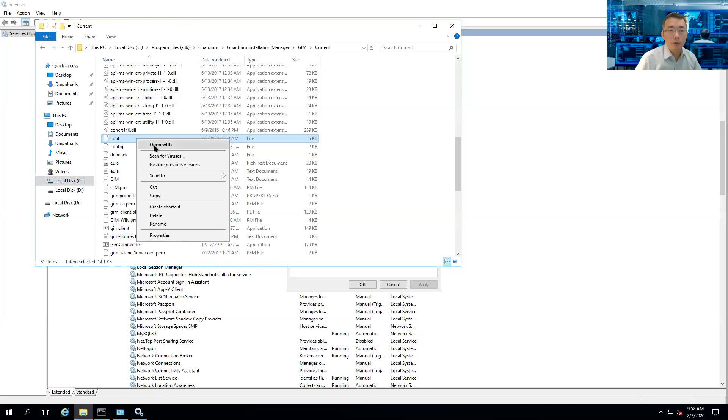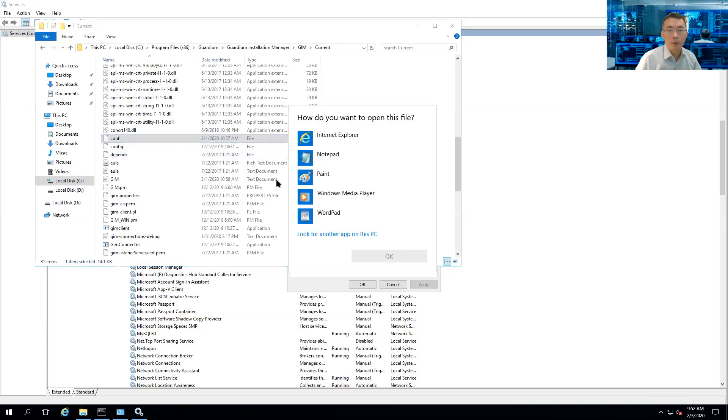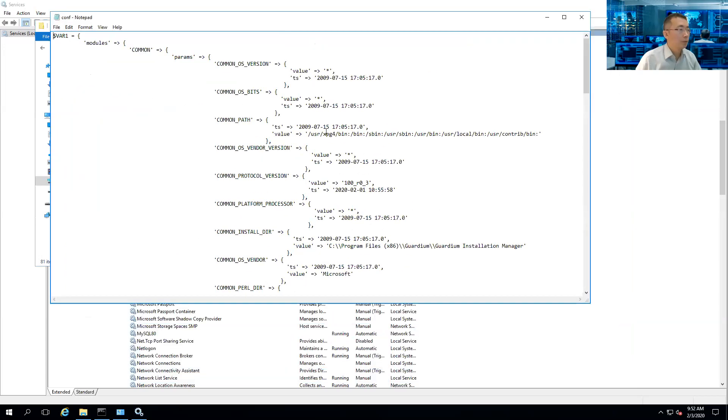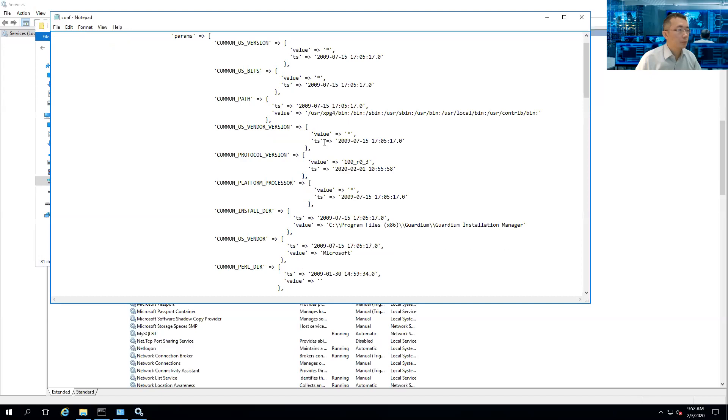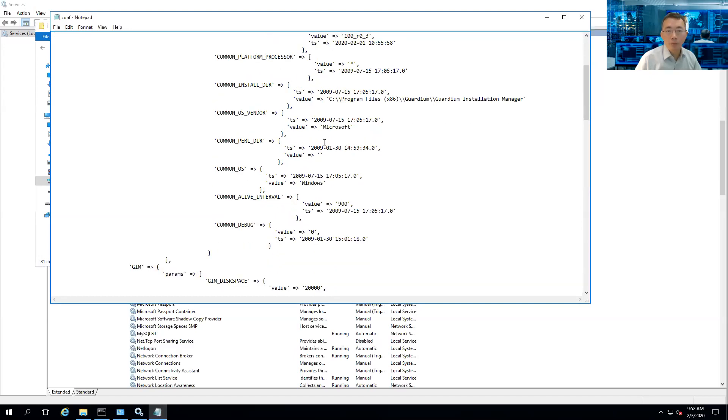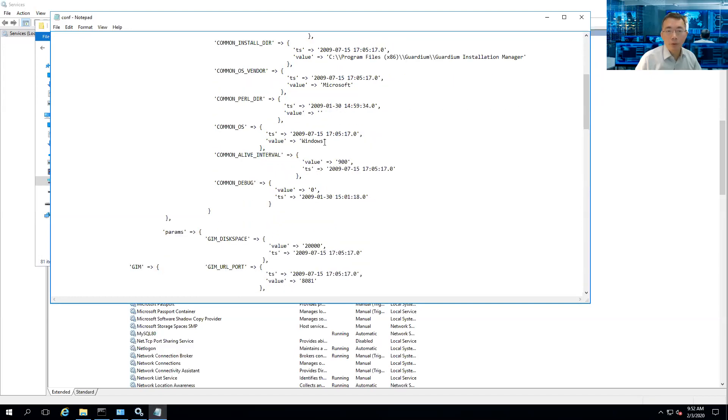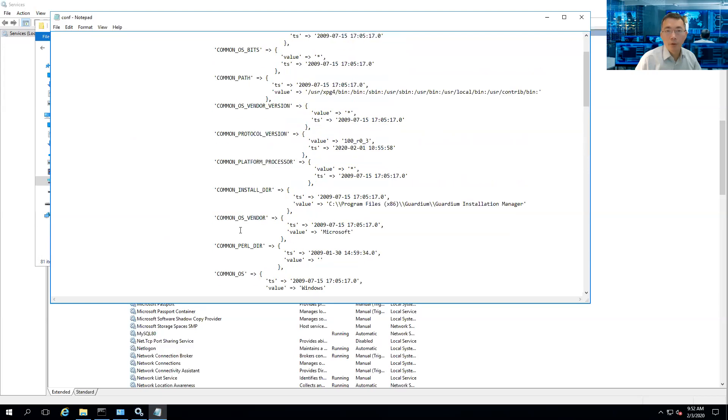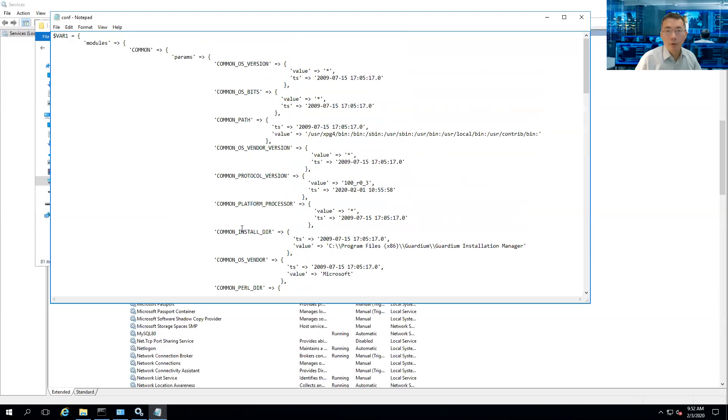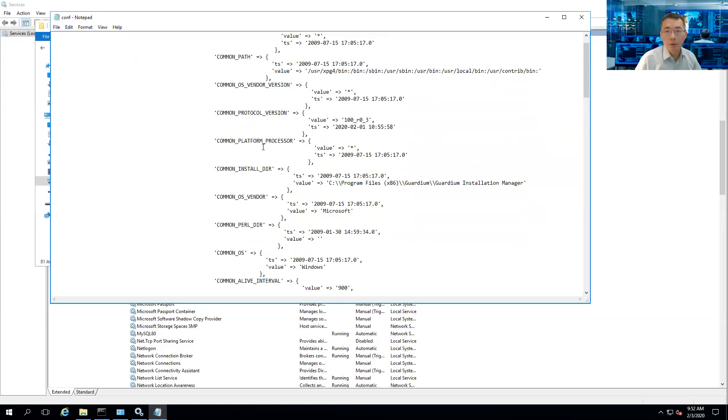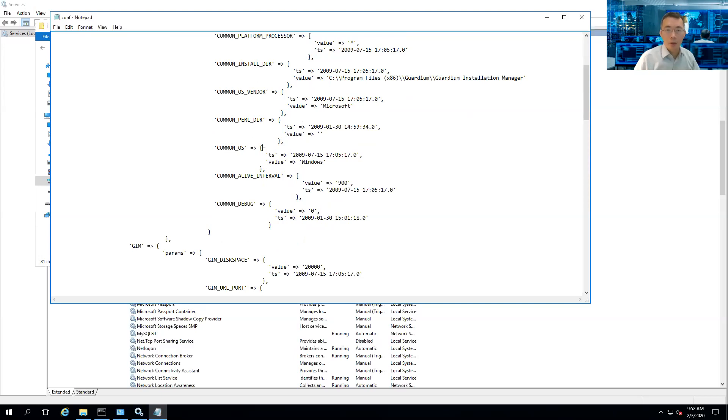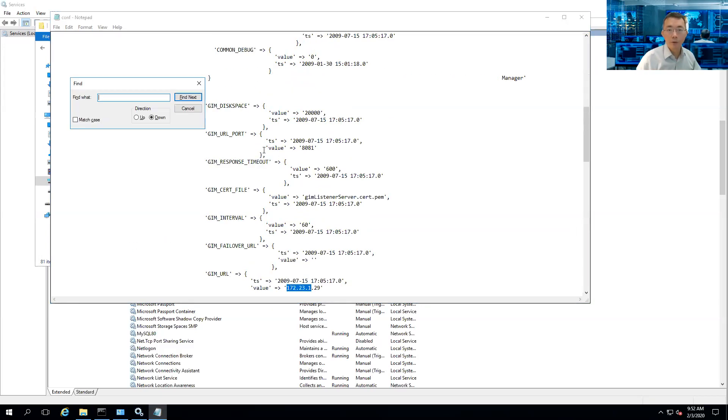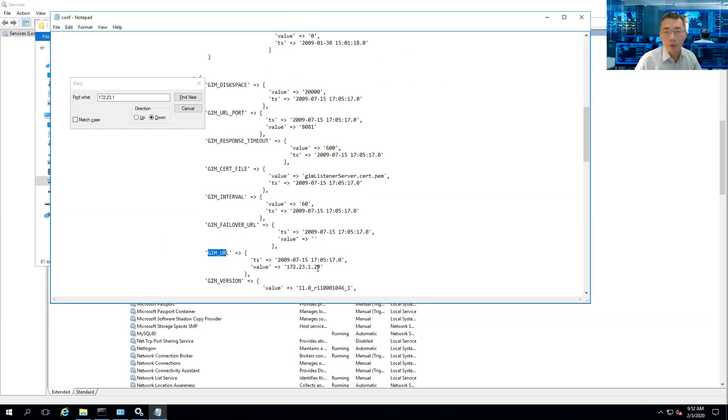We need to open it with Notepad. Okay, great. There's a URL called GIM_URL. We've got a port. Actually, we can search for it. Okay, this is the command, GIM_URL. So we need to change this from .29 to .28.